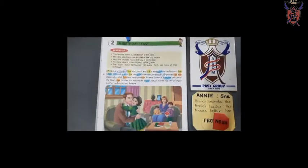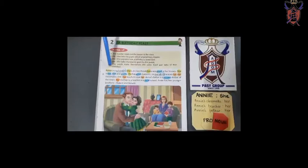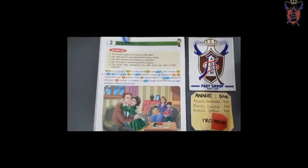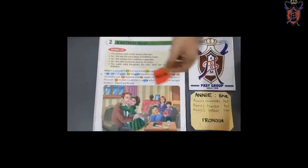A Birthday Feast. Before we start reading this chapter, let us first revise what is a noun.